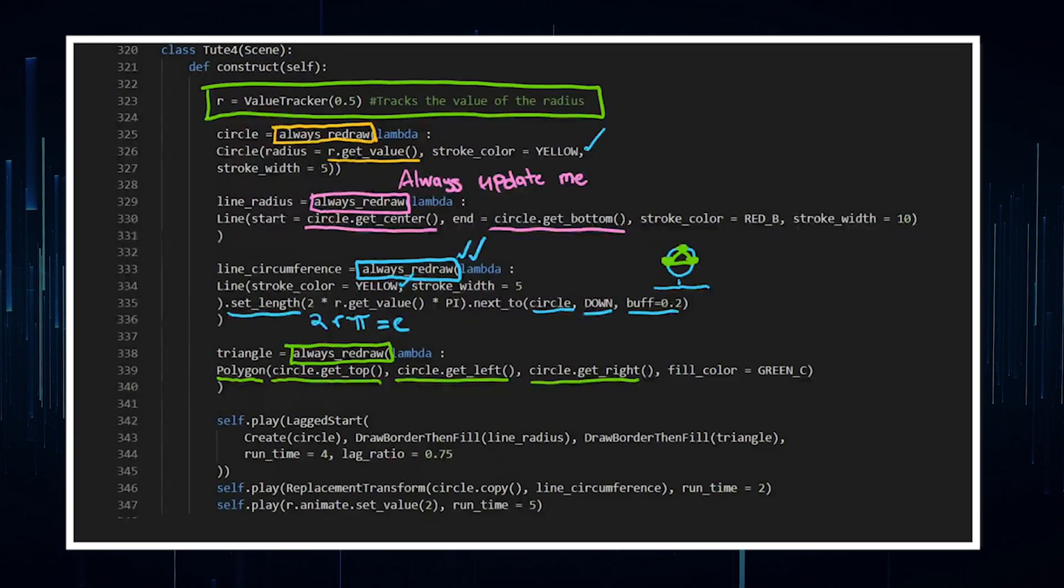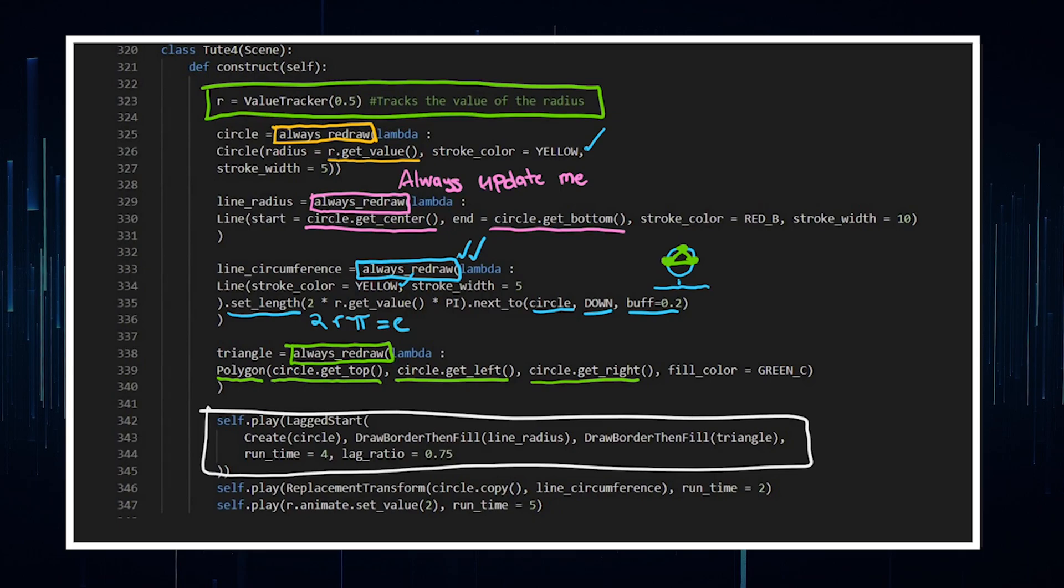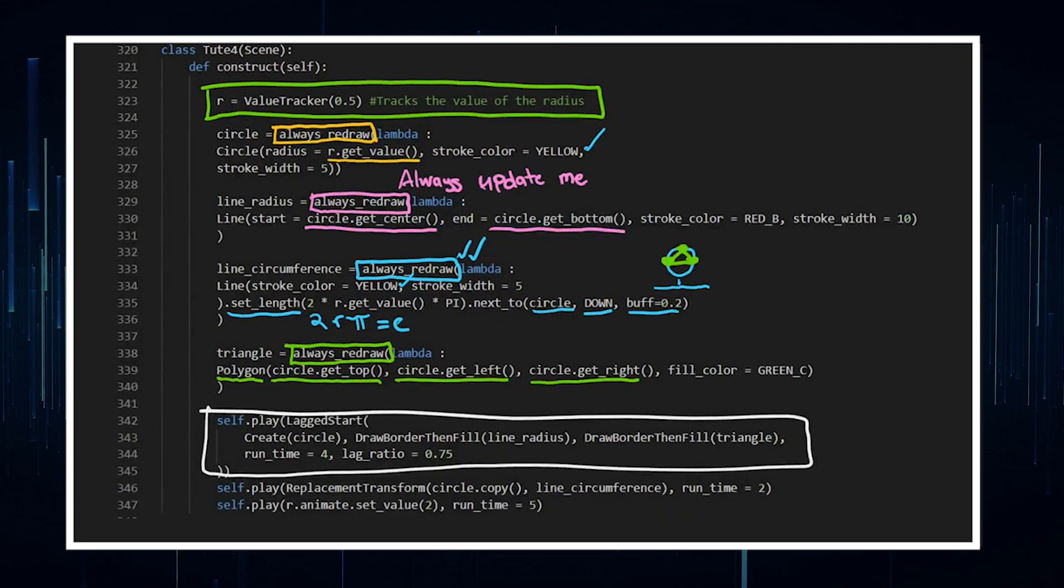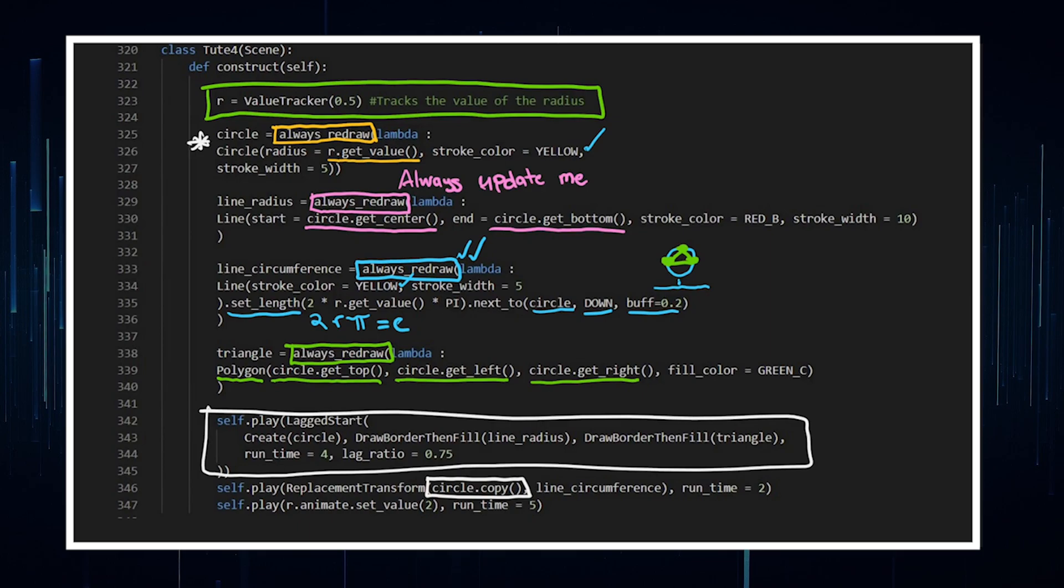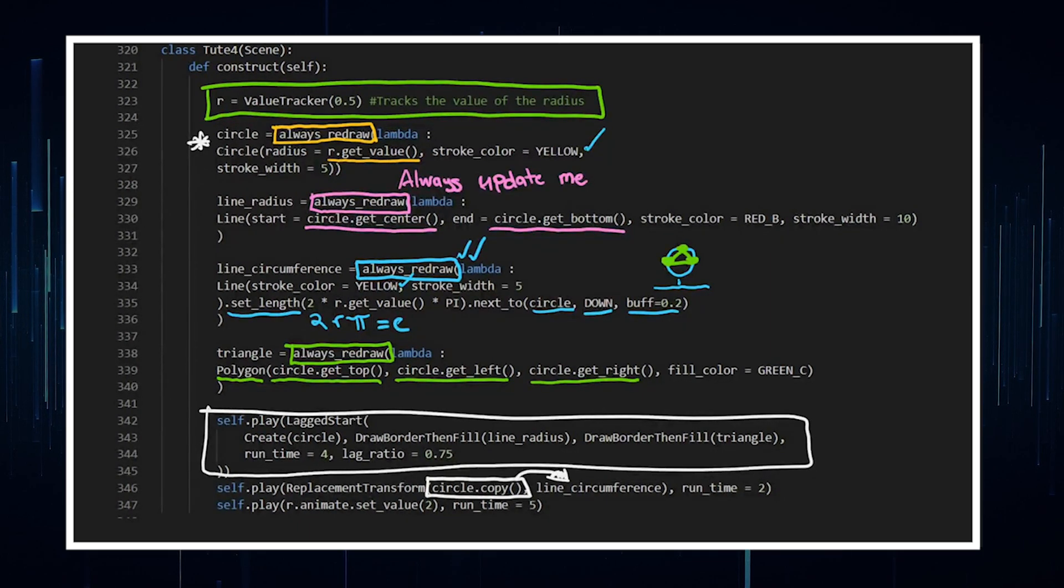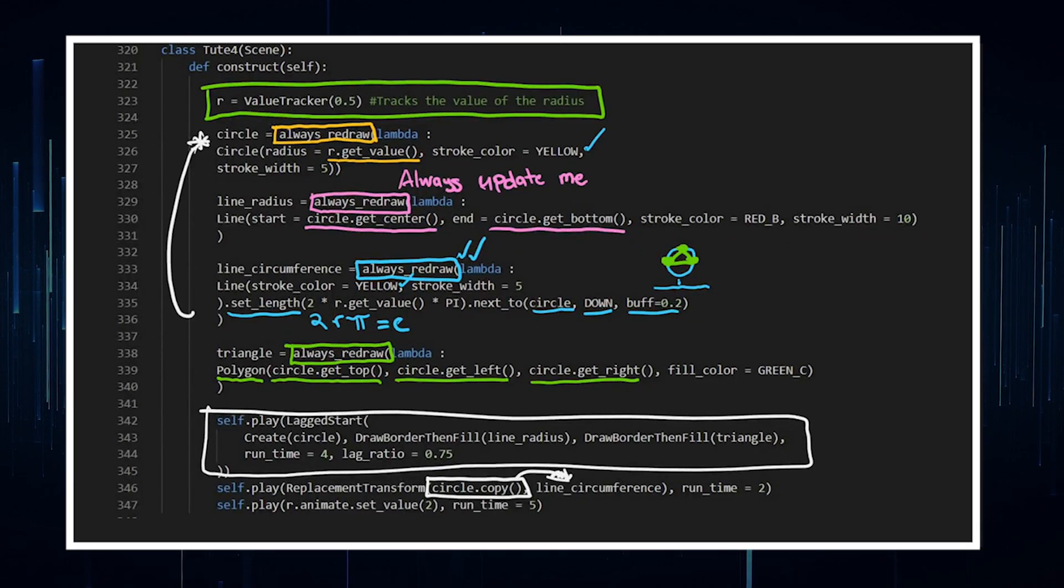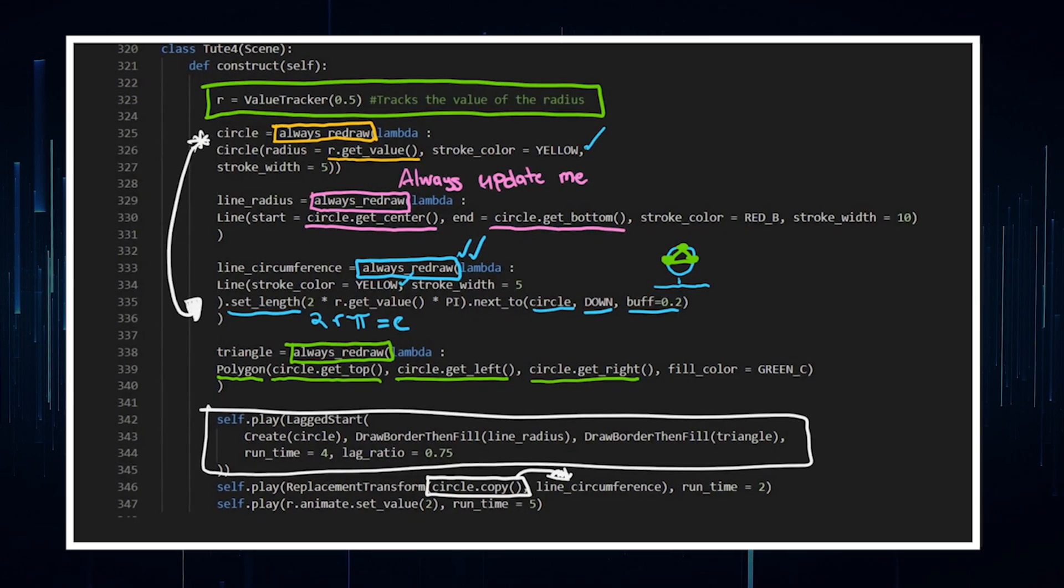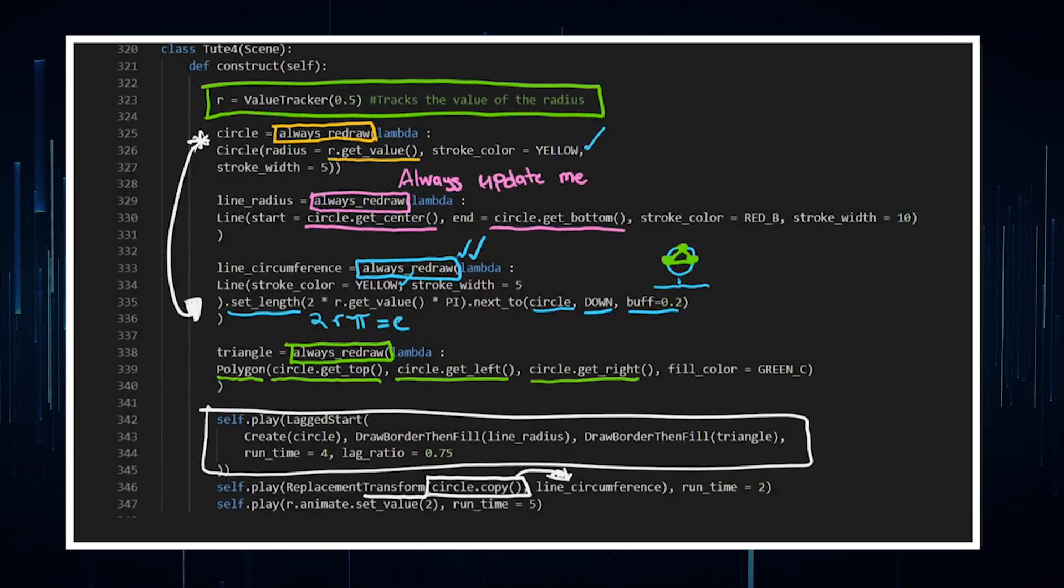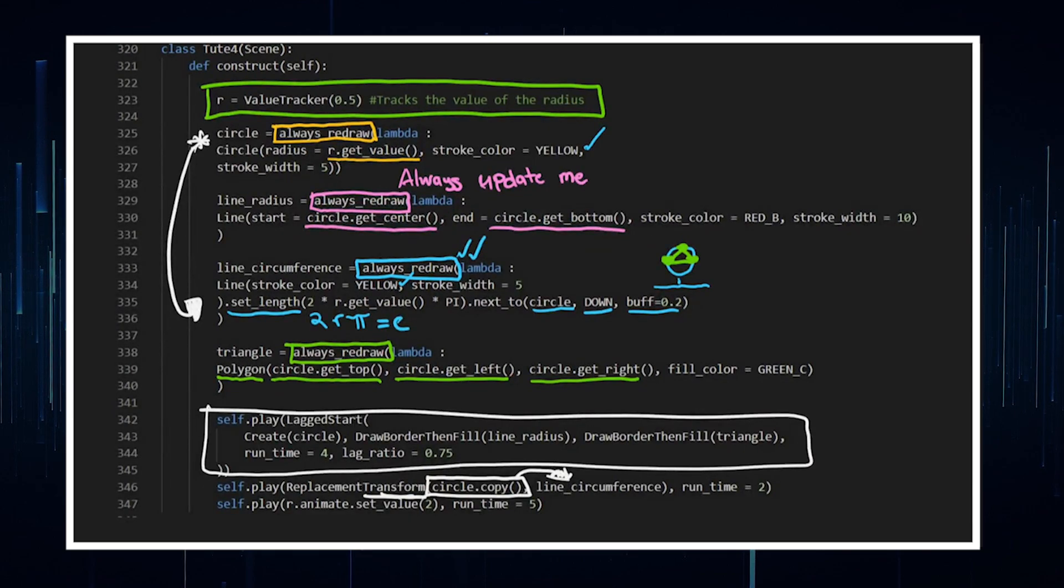Then we're going to finally play our animation out with this line here. And then I want to make a replacement transform, so I'm really saying make a copy of the circle, which is this guy here, and make that circle transform into the circumference. So it sort of looks like the circle is becoming the circumference. That's one of the nice things with Manim—it's got this transform as a play animation and it makes things look really cool.